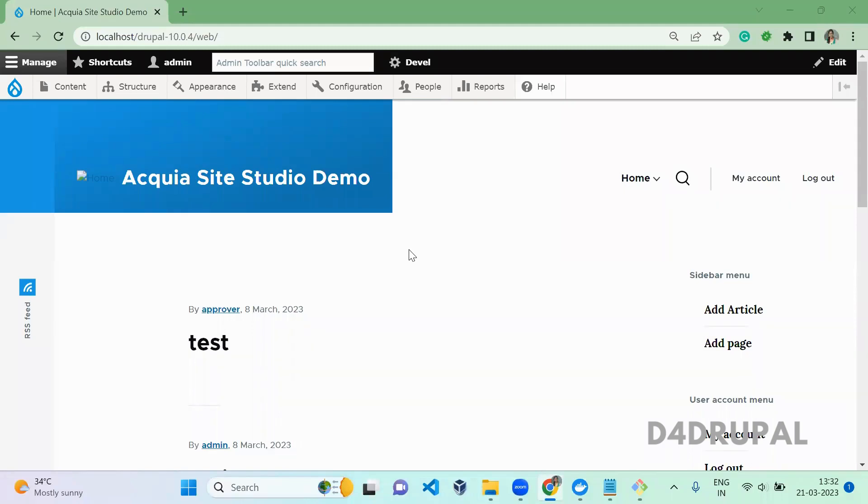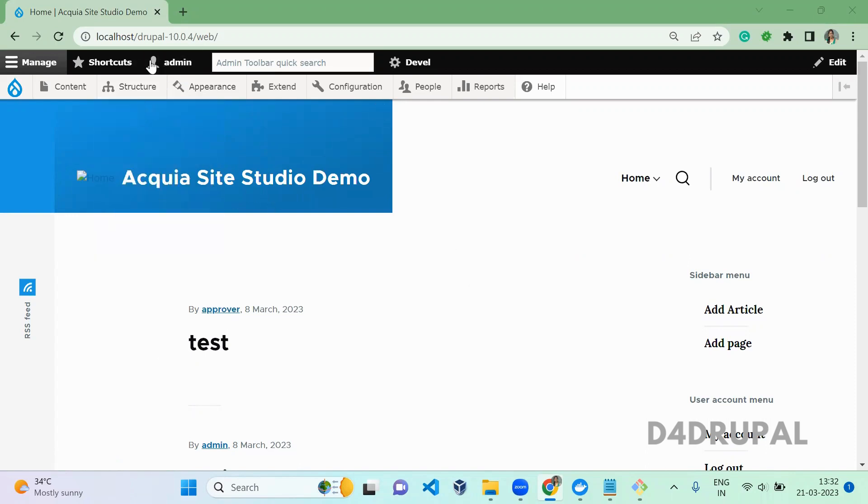Hello everyone, welcome to D4 Drupal channel. Today we are going to see how to install Acquia Site Studio module in your Drupal instance. Here I have a plain Drupal vanilla instance and it is Drupal 10.